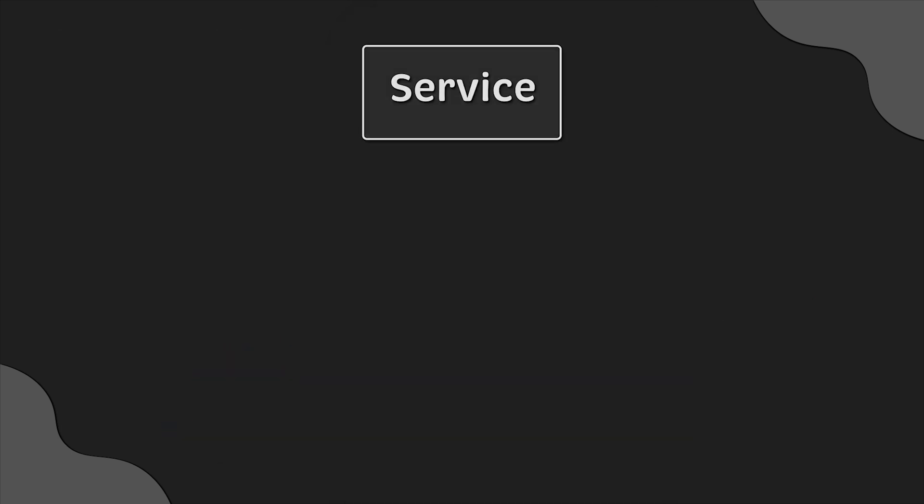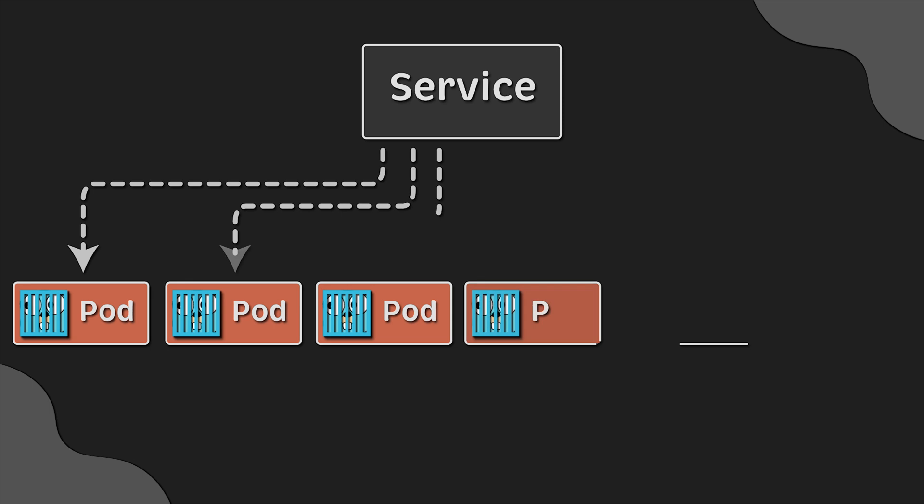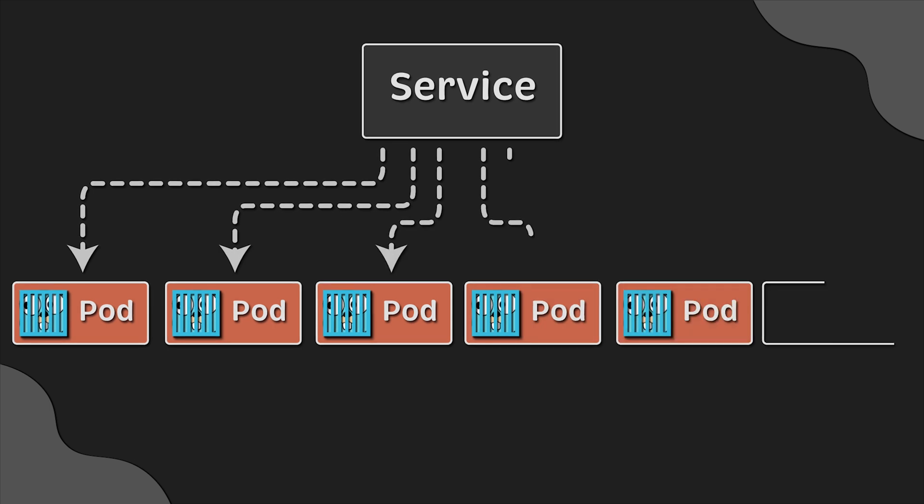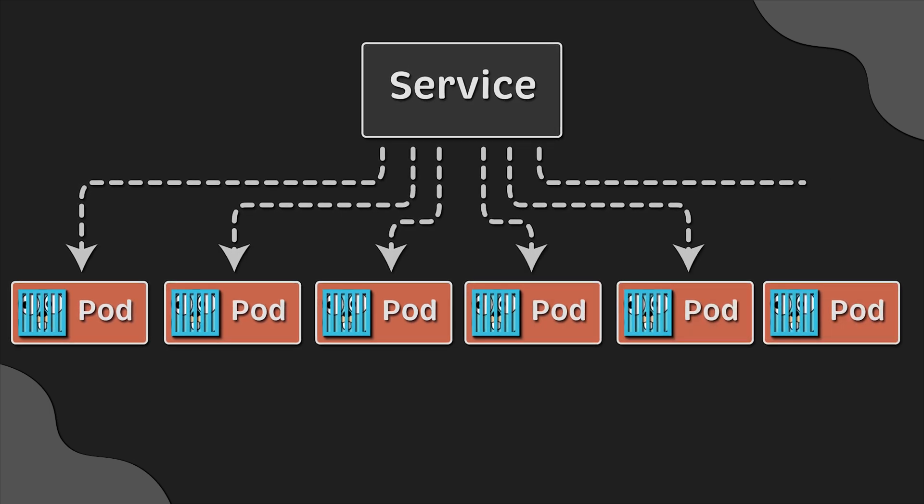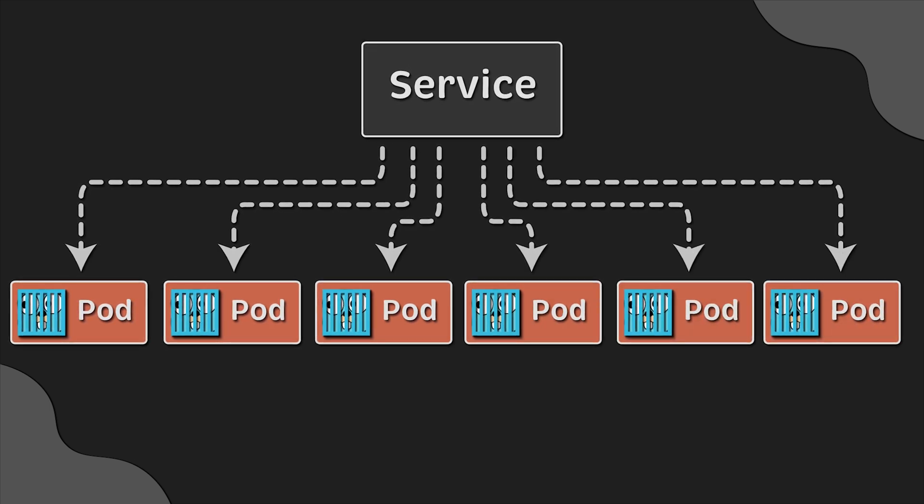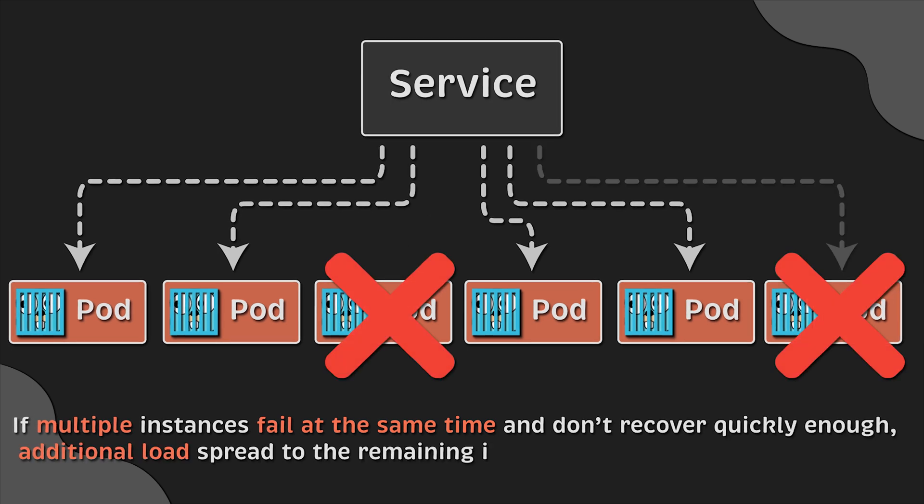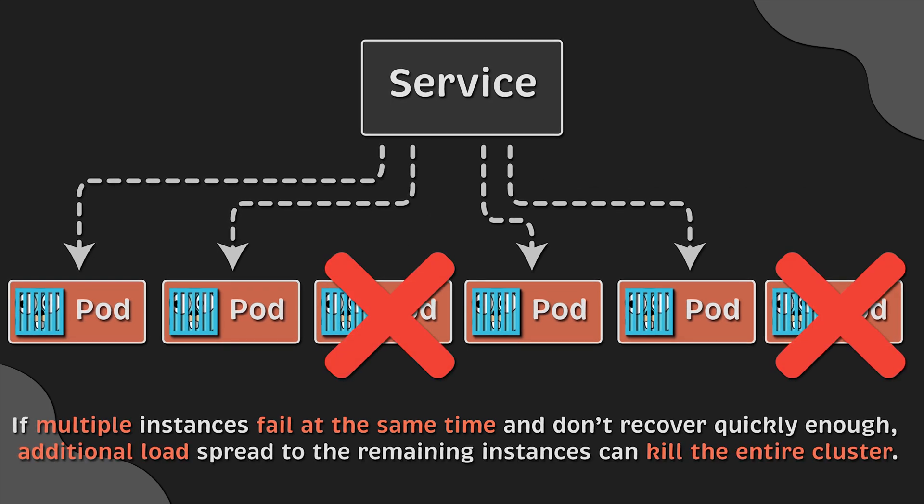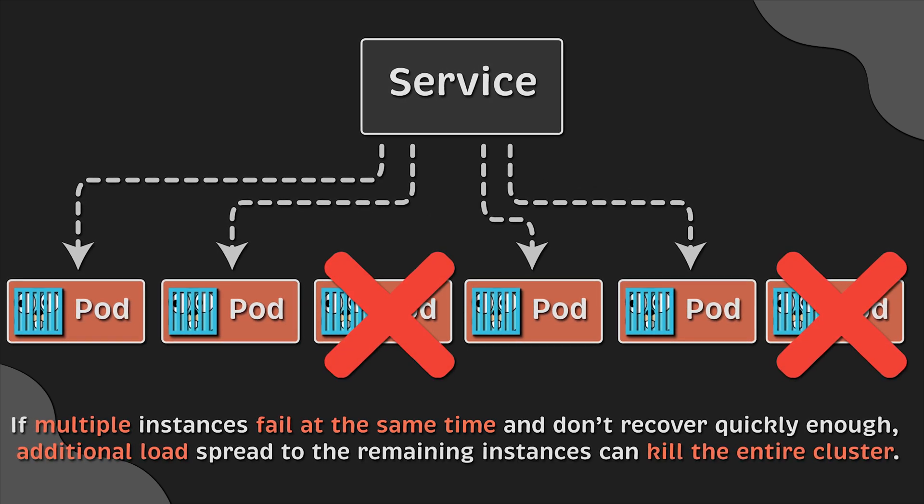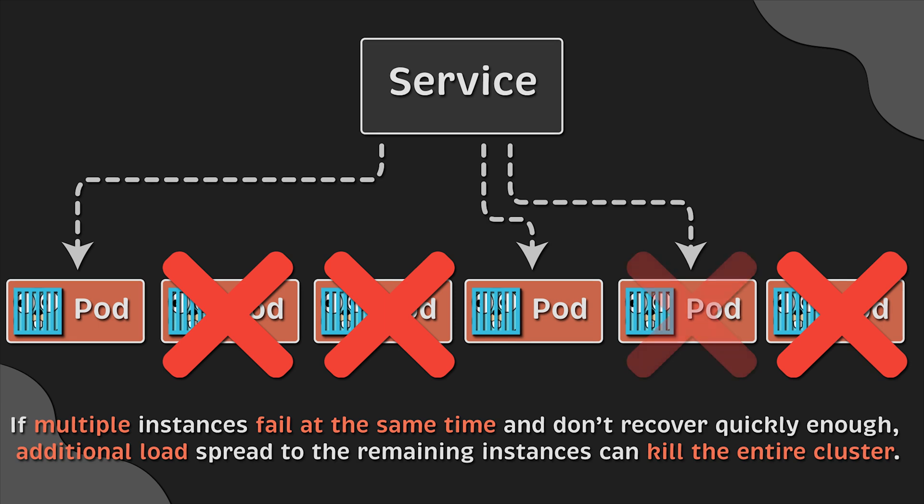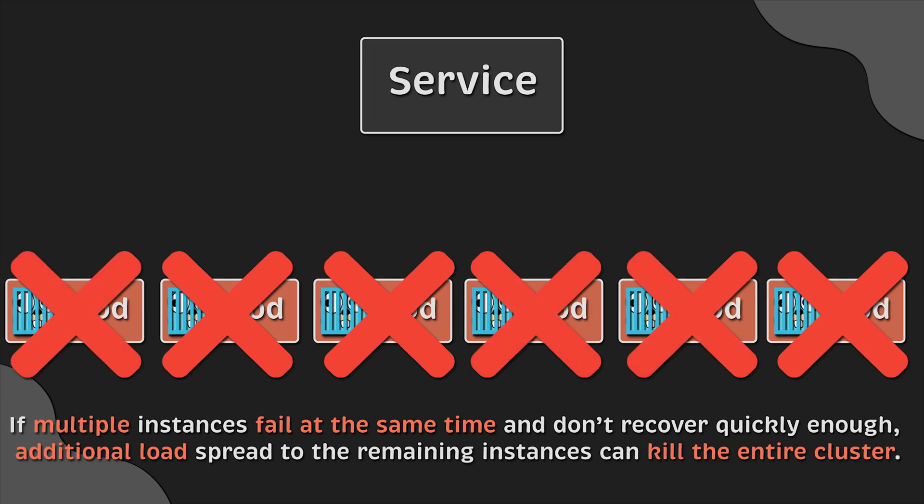Liveness probes can be a powerful way to recover from application failures, but they should be configured very carefully. For example, if multiple instances fail at the same time and don't recover quickly enough, additional load spread to the remaining instances can kill the entire cluster.